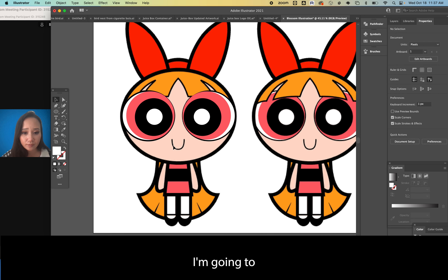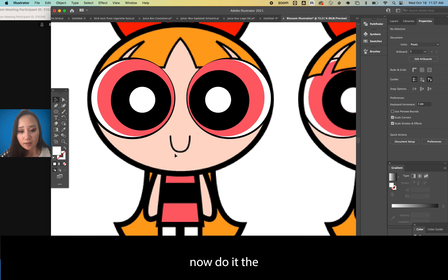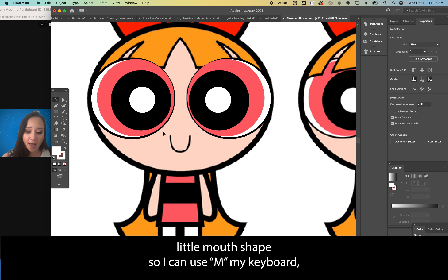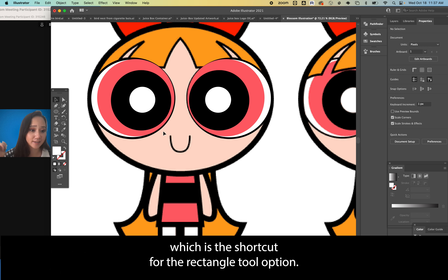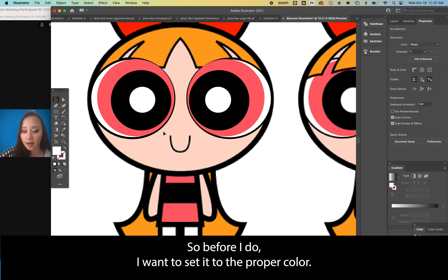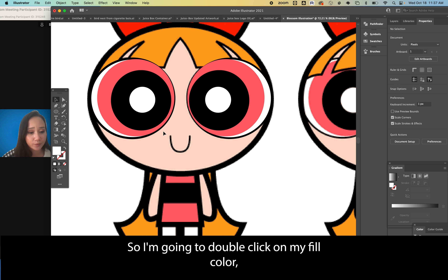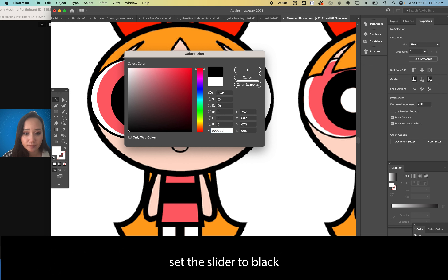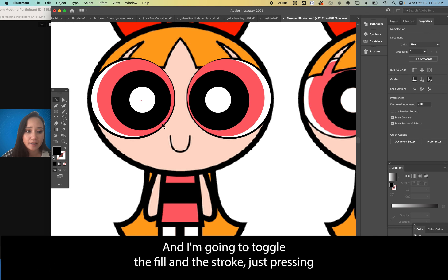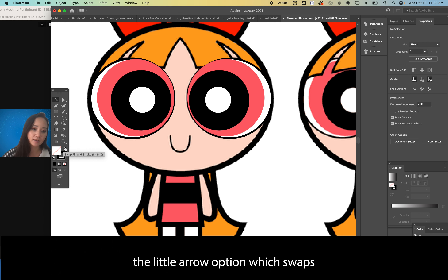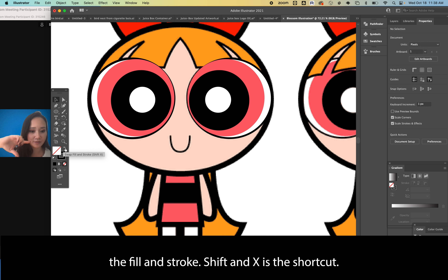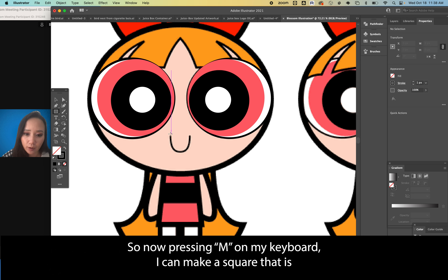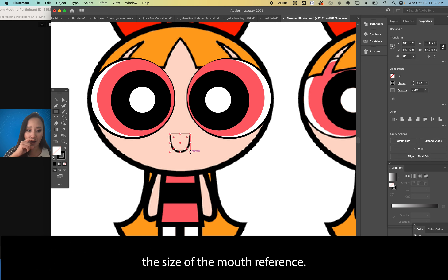Now I'll do the mouth shape. Use M on the keyboard for the rectangle tool. Before that, set the fill color by double-clicking, setting the slider to black, and pressing OK. Toggle fill and stroke by pressing the swap arrow — Shift+X is the shortcut. Now pressing M, I can make a rectangle the size of the mouth reference.